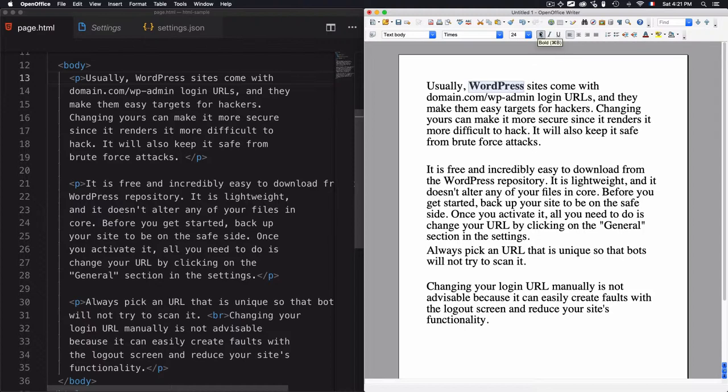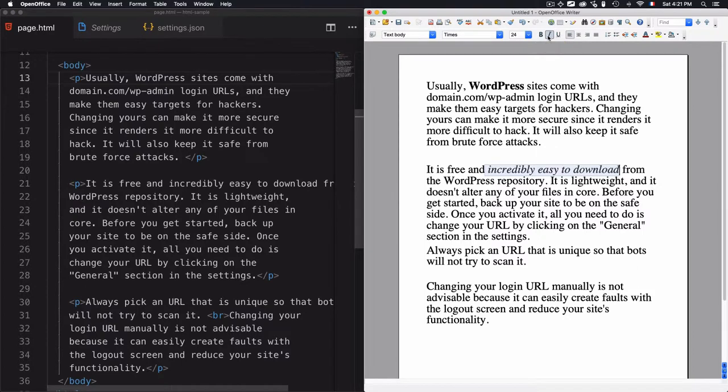For example, I just have to get into the word, highlight it, and use the B to use bold. You can find this tool on any word processor. There's another thing—if you want to emphasize a specific part of the paragraph, for example, emphasize 'incredibly easy to download.'